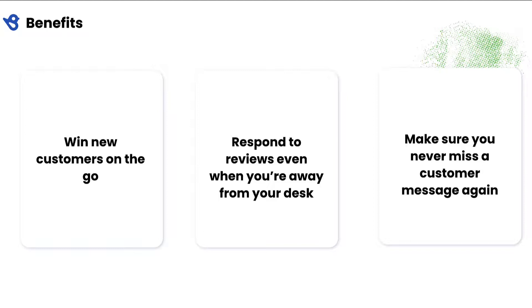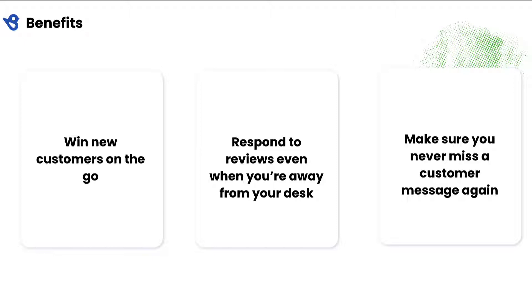Ensure your business doesn't stop even when you're away from your desk. The BirdEye mobile app allows you to take your business and customer conversations with you wherever you go. Get notified every time a customer contacts you or leaves a review. Respond to reviews and messages on the go. Answer questions and convert leads into customers in real time, even while you're not at your desk.